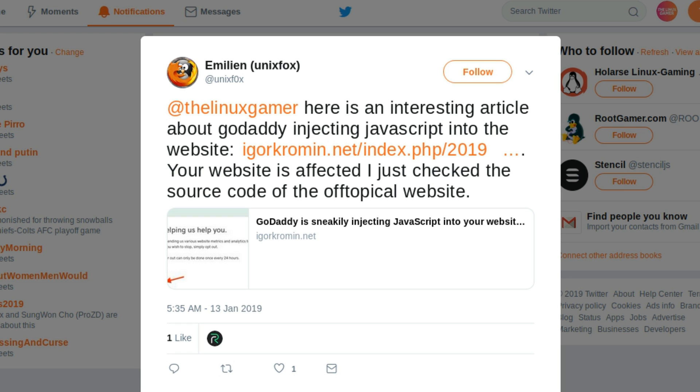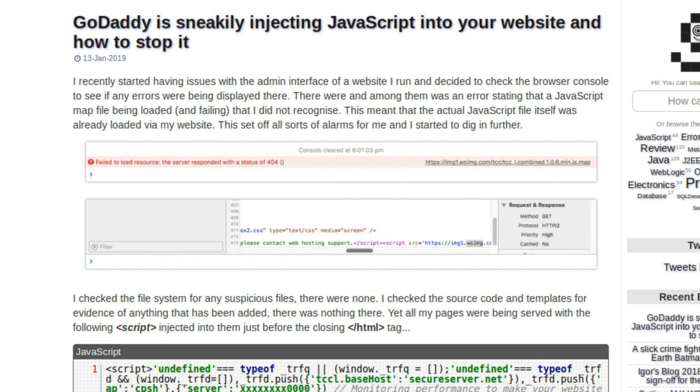I checked the source code of the Off-Topical website and it's true. I host the Off-Topical website on GoDaddy's shared hosting server. I've had GoDaddy shared hosting for years — it was a stupid decision I made when I was younger and didn't know any better. Off-Topical is affected, and I feel really bad about that.